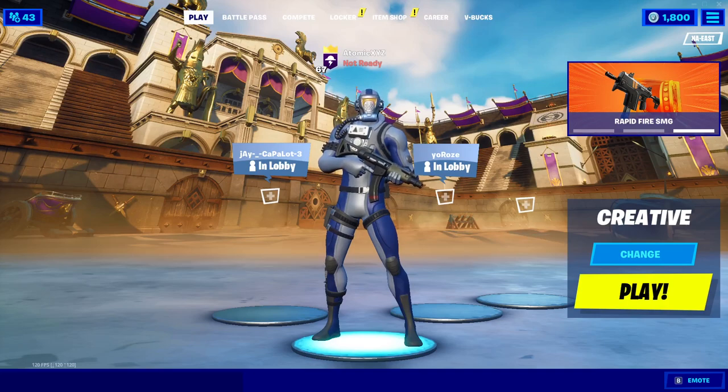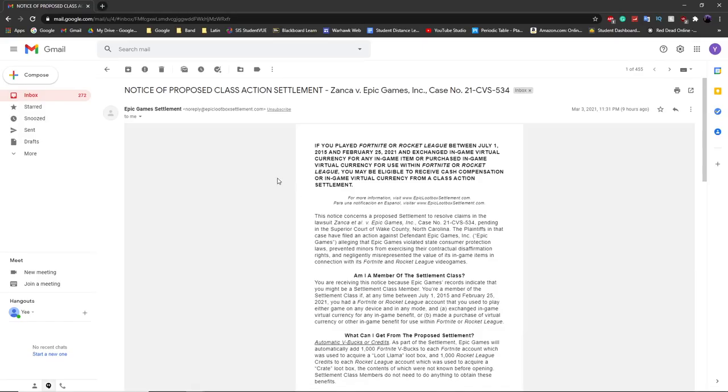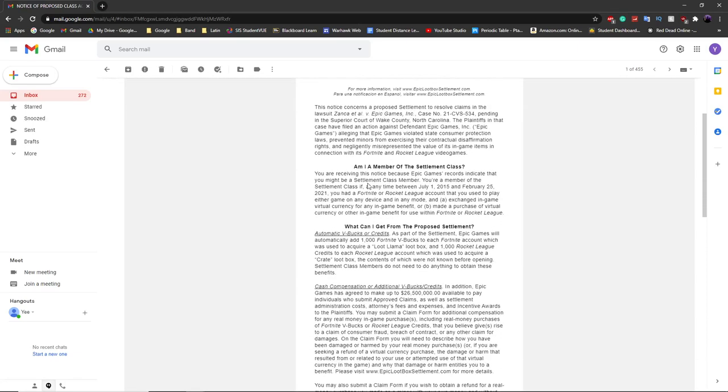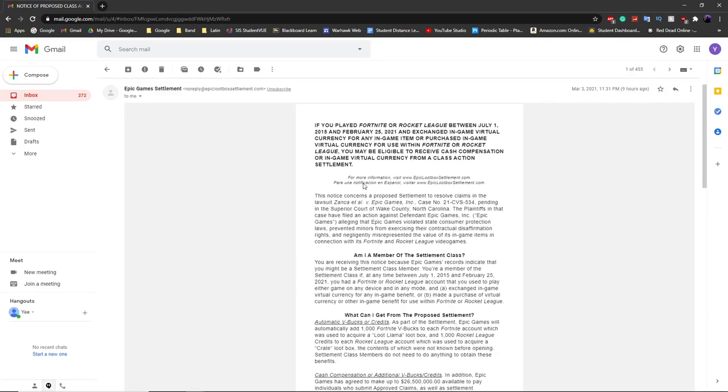So if you received this email right over here, you might have actually been eligible for this refund.